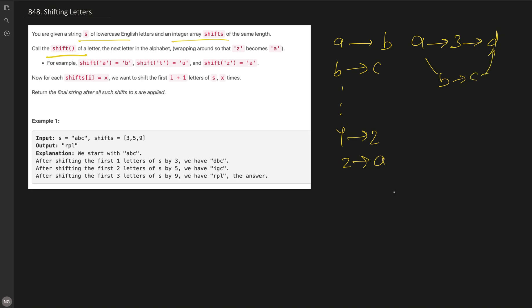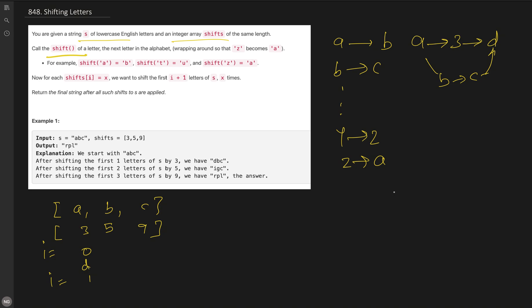Let's go to example 1. We are given string "abc" and we convert it into a character array. The shifts are [3, 5, 9]. At index 0 we have 'a' and we need to shift it 3 times, so 'a' shifted 3 times becomes 'd'. At index 1, we need to shift both 'a' (which became 'd') and 'b' by 5. Shifting 'd' five times: e, f, g, h, i — this becomes 'i'.